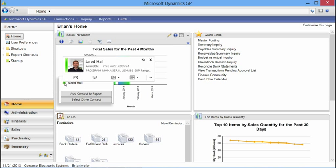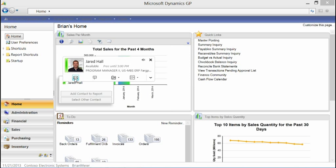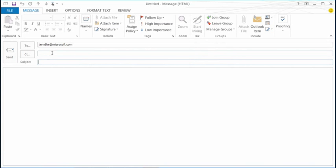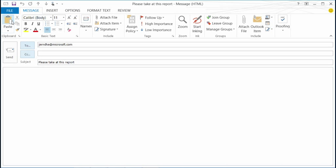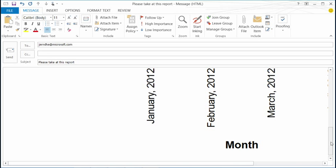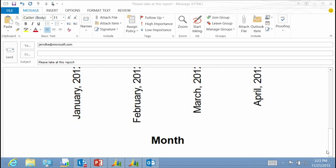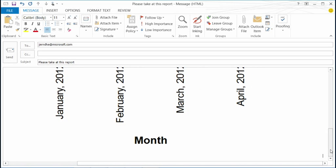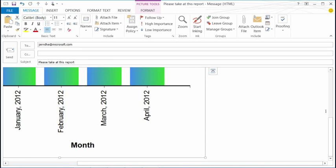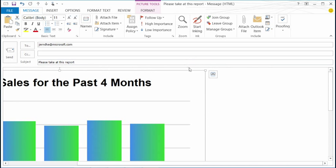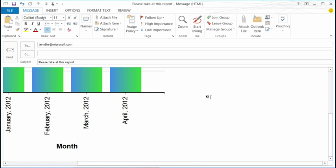If Jared is offline and I want to send him an email, I can start the email application by selecting my email button — all functionality within Microsoft Lync. It opens my email application with Jared's name defaulted in. I can type a message, paste in the chart, and send it off to Jared for analysis.